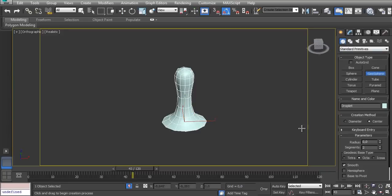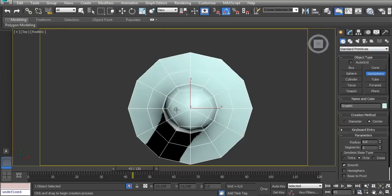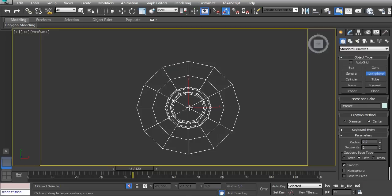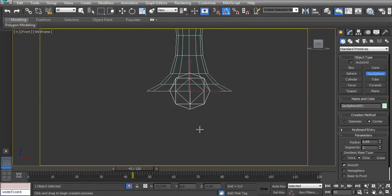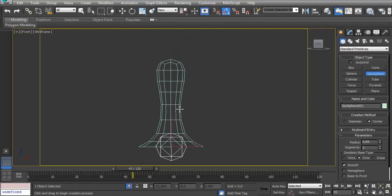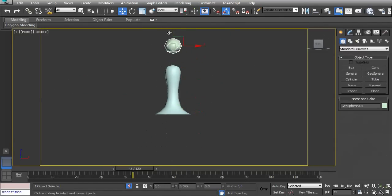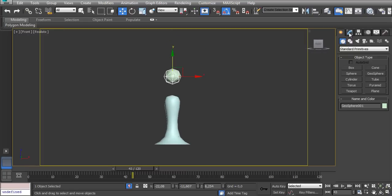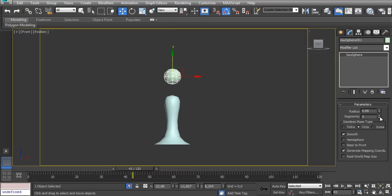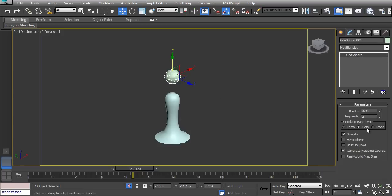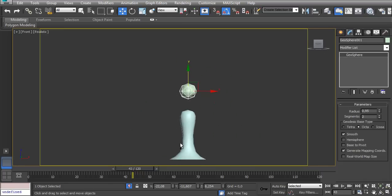Let's use a Geosphere. Here on top view, I'll press F3 and make it about this size - looks fine. Let's have F3 again. It looks okay like this. And this Geosphere has two sides - let's see... yeah, two sides and it's an octa.